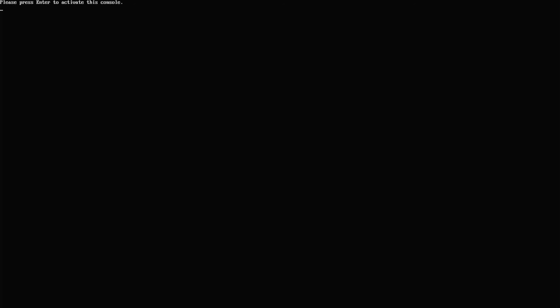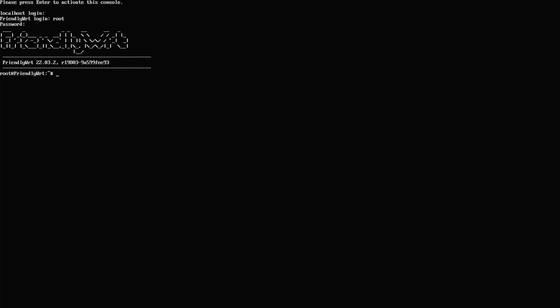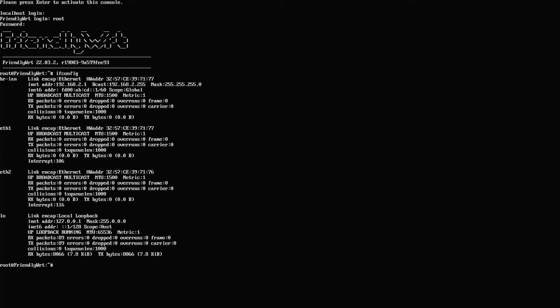Please press enter to activate this console. Root, password. Let's run ifconfig. This time we can see ethernet 1, ethernet 2, and also the br-lan, so I assume everything is working so far.